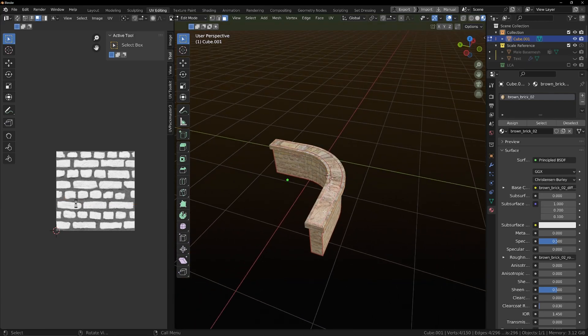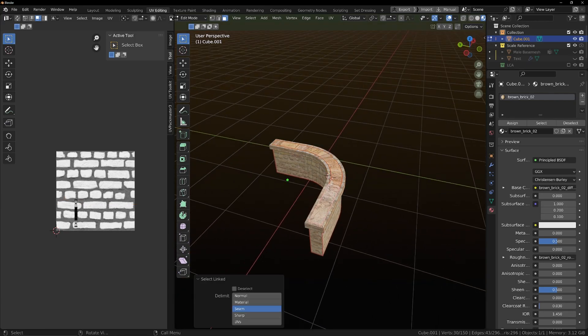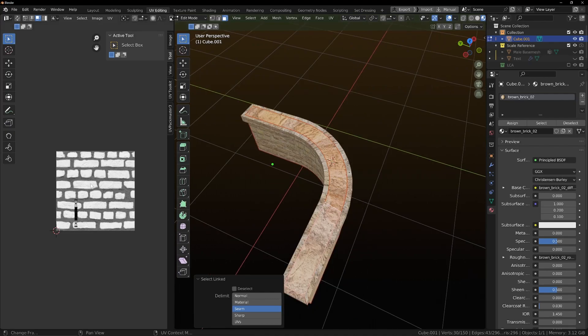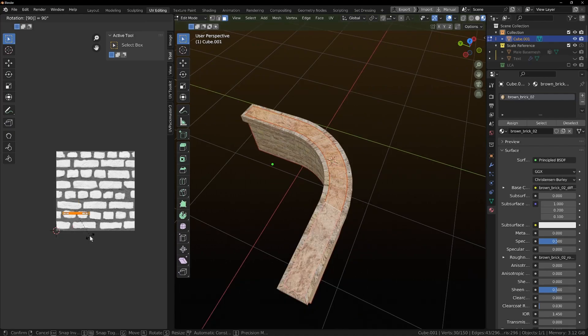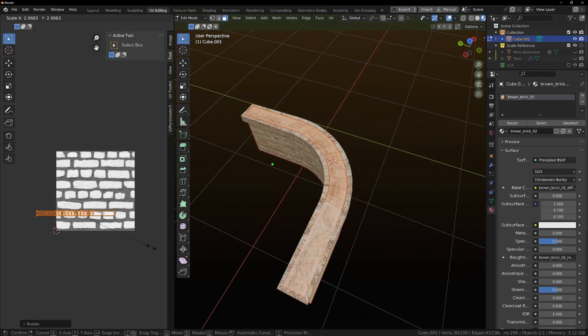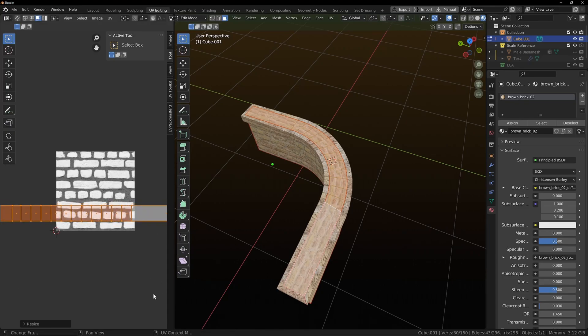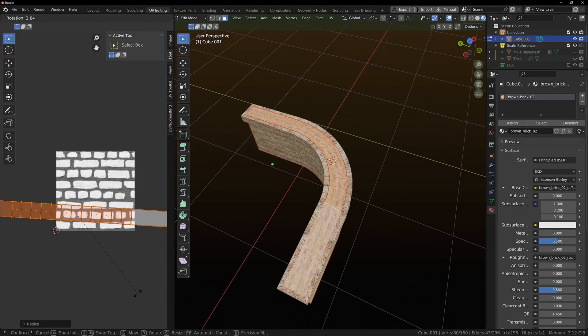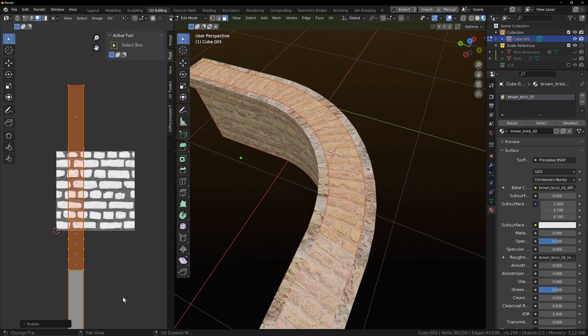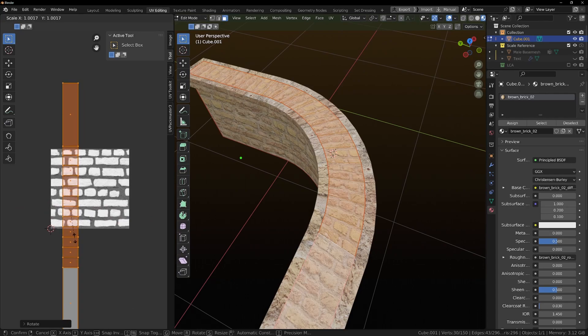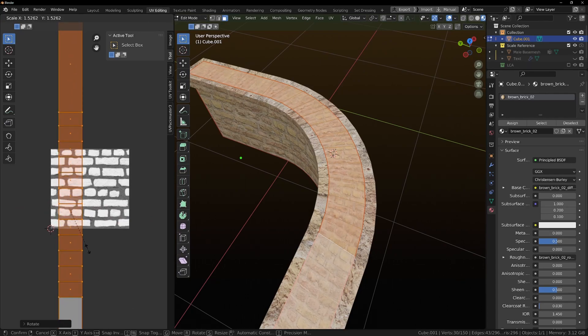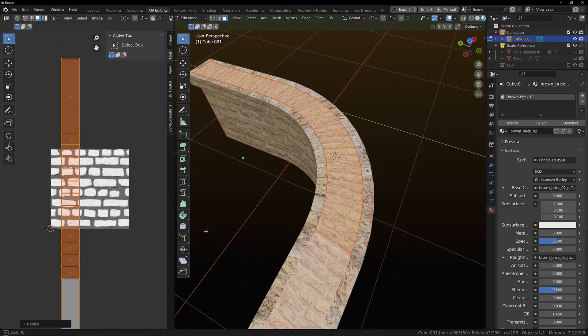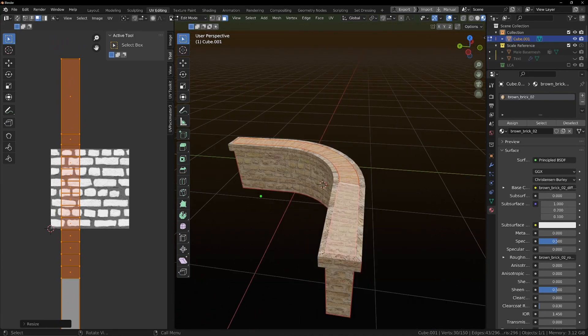And then we'll choose this one here and click L and rotate 90. Scale it up. Maybe rotate 90 again. And now we're kind of getting something.